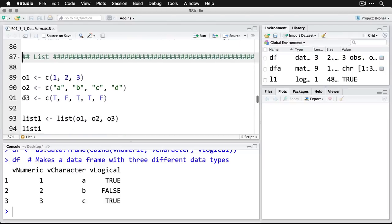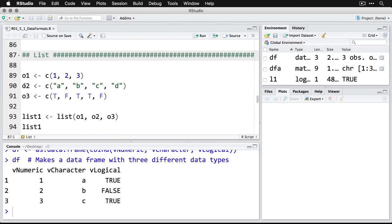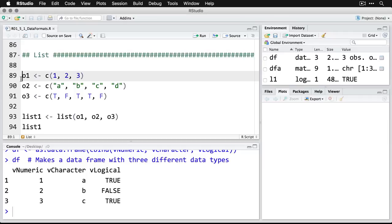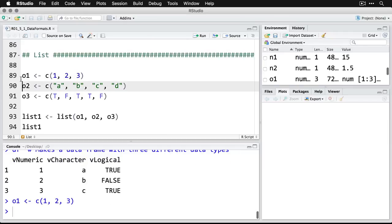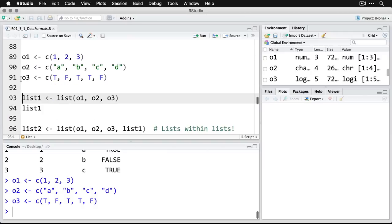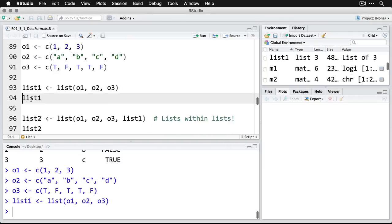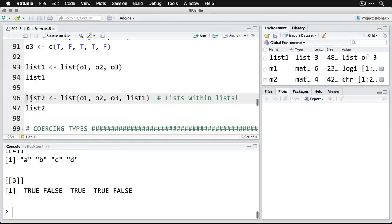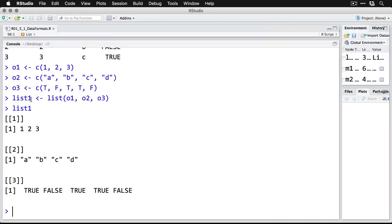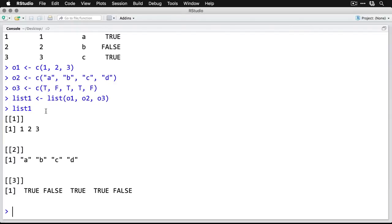And then finally, I can do a list. I'm going to create three objects here: object1, which is numeric with three values; object2, which is character with four; and object3, which is logical with five. Then I'm going to combine them into a list using the list function. I'll put them into list1. Now we can see the contents of list1. You can see it's kind of a funky structure and it can be hard to read, but there's all the information there.